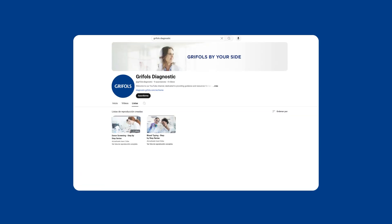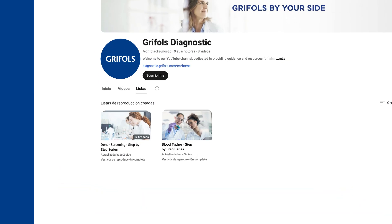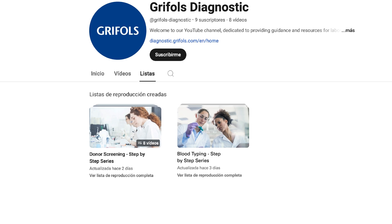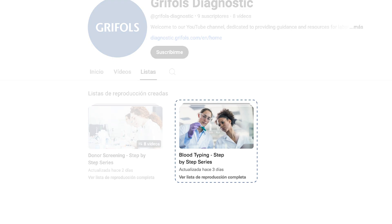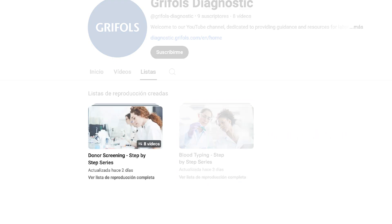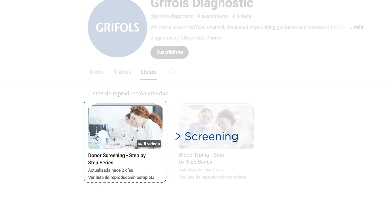Find a wide range of topics in our playlists. Learn how to accurately determine blood types using our techniques and equipment. Discover methods for screening blood donors for various pathogens.